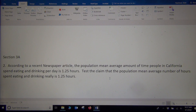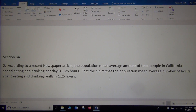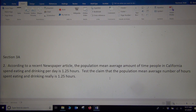This section is all about reading something and then trying to figure out what the null and alternative hypothesis would be, what is the claim, and what tail would we be dealing with — would it be a right-tailed test, a left-tailed test, or a two-tailed test?